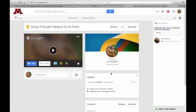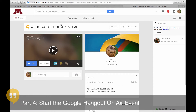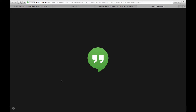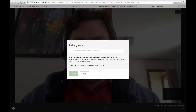Okay, now we are ready to start our Google Hangout on Air event. I'm back at my Google Plus page and all I need to do is click on the start button here, and I'll join.